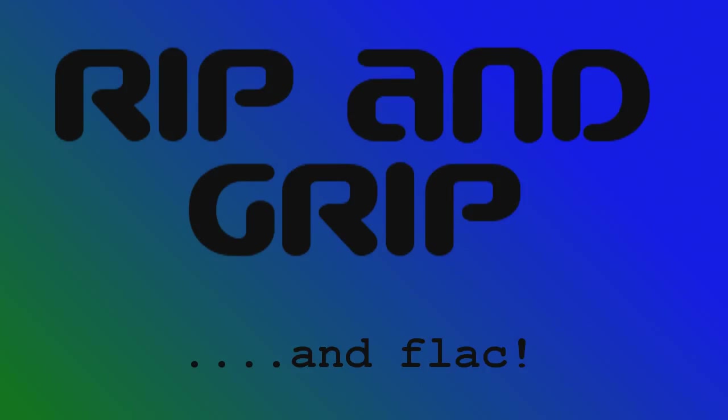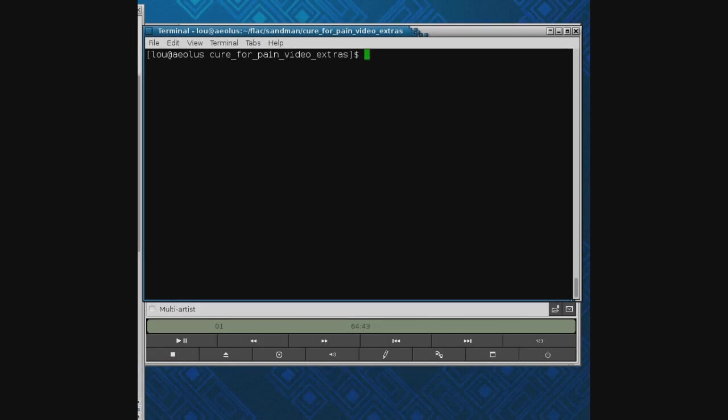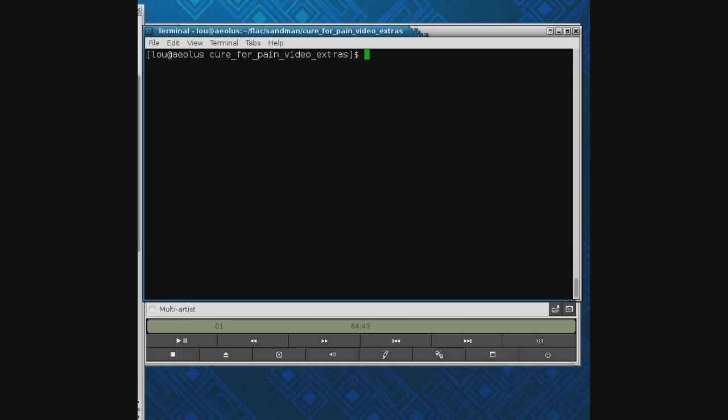Let's get started. If you come from a Windows environment and you care about the rips you get, you probably know EAC. On Linux, CD Paranoia is the same thing. Paranoia is a project that is a really robust Linux interface meant to just read CD drives.